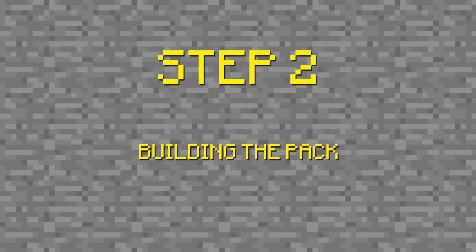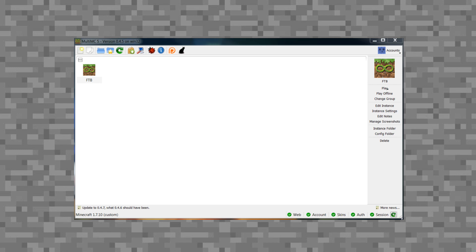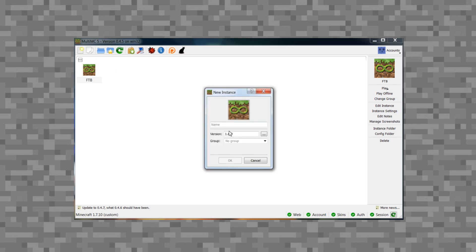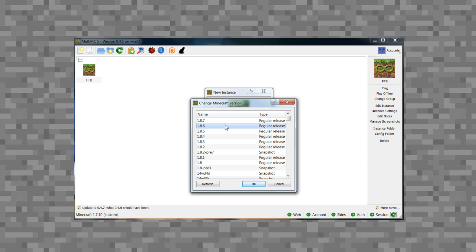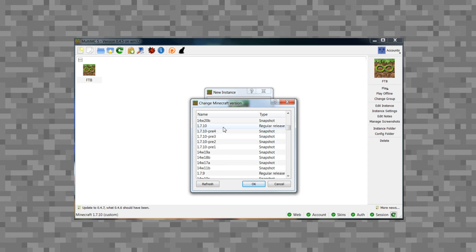Step two is actually building the pack. The first thing you want to do is download MultiMC and get a working instance ready. Create a new instance, name your instance, then pick your version of Minecraft — 1.7.10 preferably, because there are a lot more mods for that. Once you have all of that set up, go into the settings of this instance and install Forge. It automatically chooses what version you're on, so it's really easy to do.